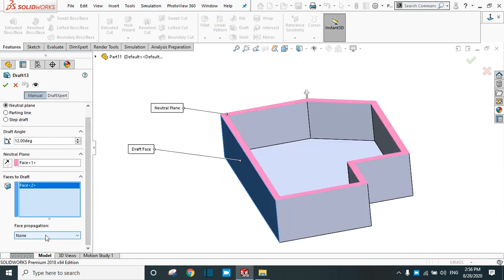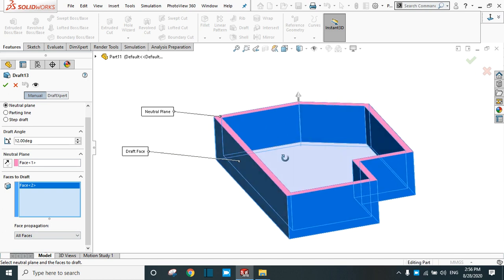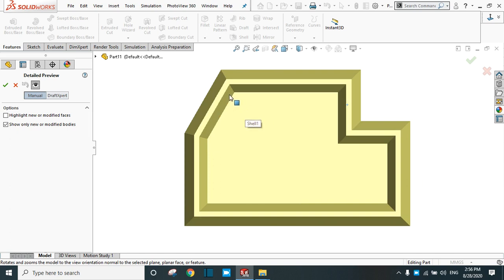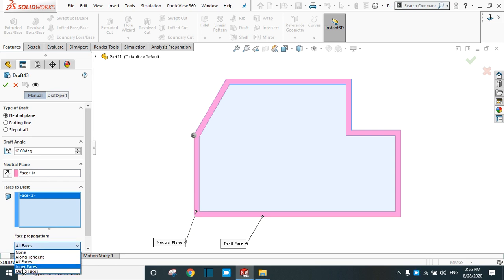Now let's apply the more options. You can select all the faces at once with respect to this neutral plane — see the preview. Now the draft is applied in all the faces. You can see the draft; this is the outer and this one is the inner draft in all the faces of this object.